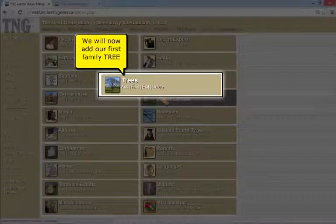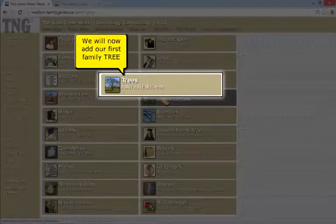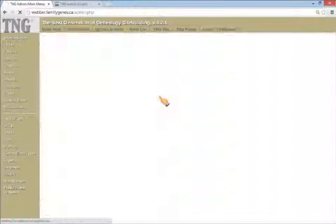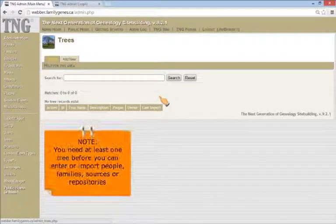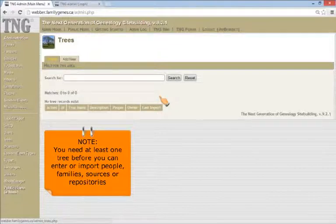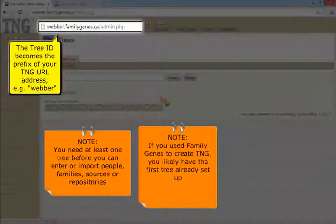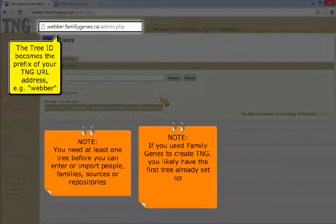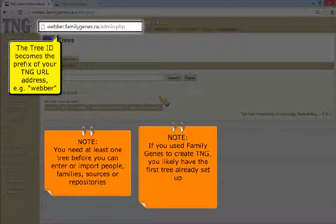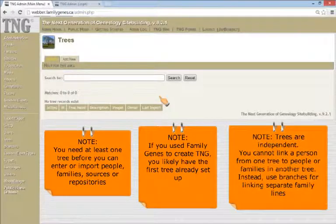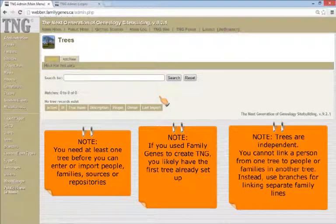The next step is to add our first family tree. You need at least one tree before you can enter or import people, families, sources, or repositories. If you use Family Genes to create this TNG site, you likely have the first tree already set up.